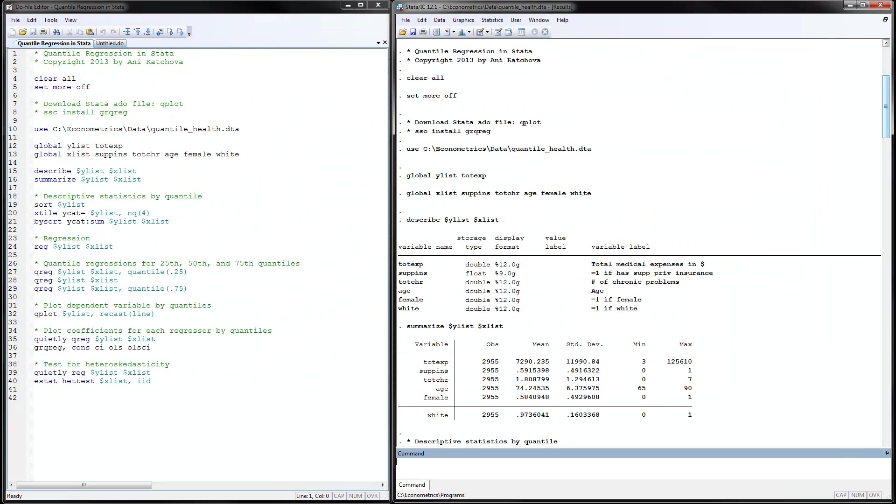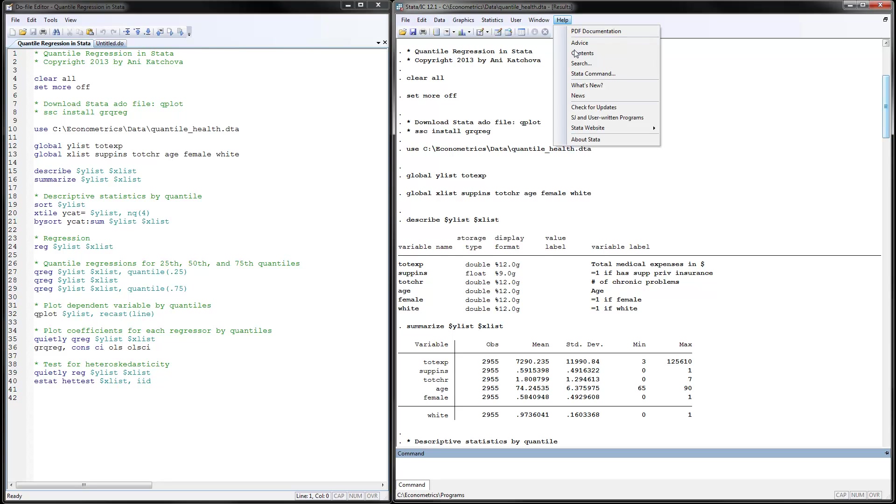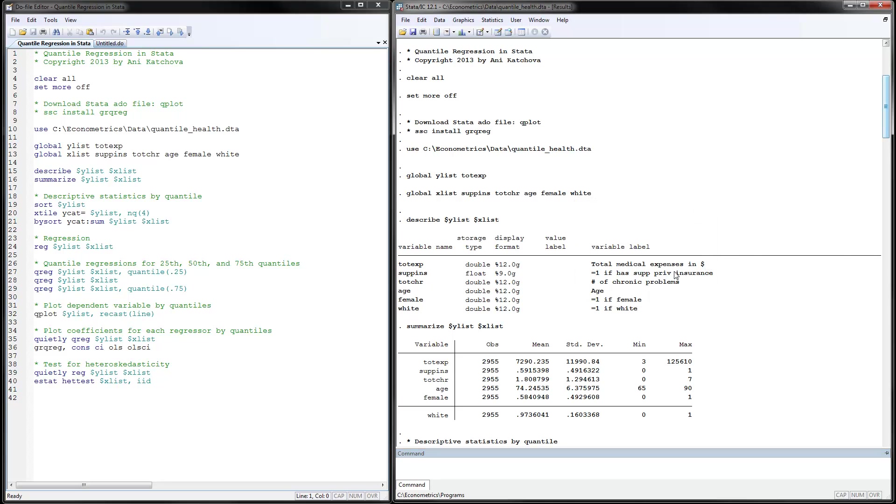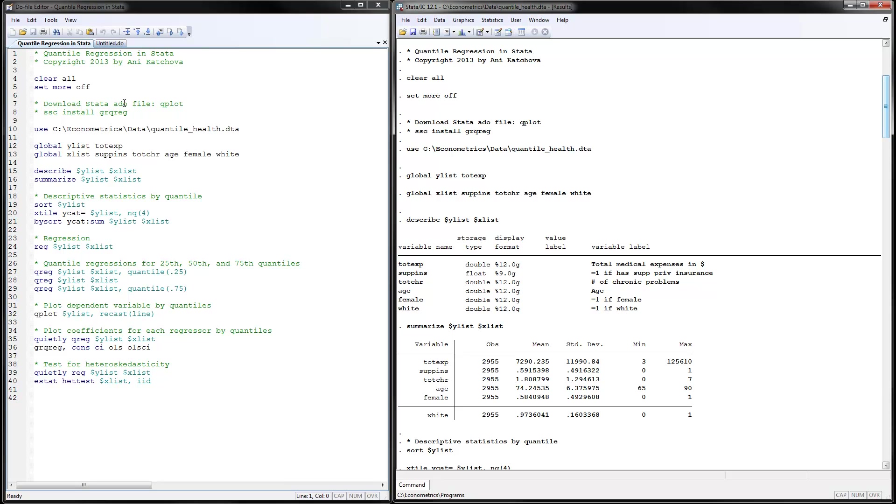Now you can also install the grqreg in order for you to be able to do the plots. So you can from here on the help search and you can look for this grqreg and then install it, or you can just remove the star from here and just run this command and that will install it on your computer. So this is like an ado file that is needed to do the lines right here that we have.